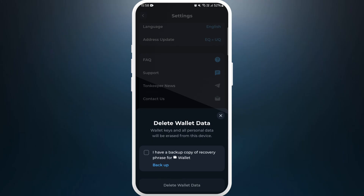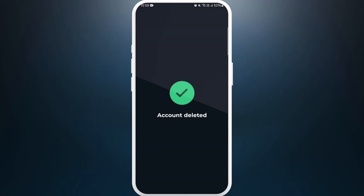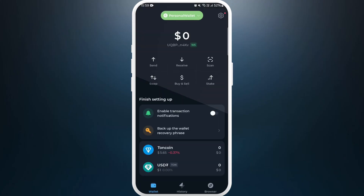If you want to disconnect wallet from Townkeeper you need to delete the wallet. So if you have any important data such as passwords, you can back it up right now. Here you can see the backup option — you can tap on it, or if you already have a backup you can tap on this checkbox.